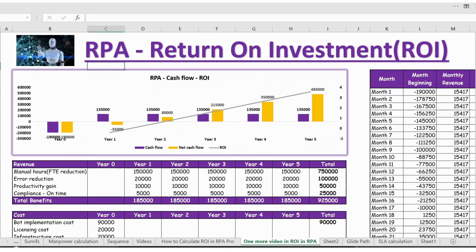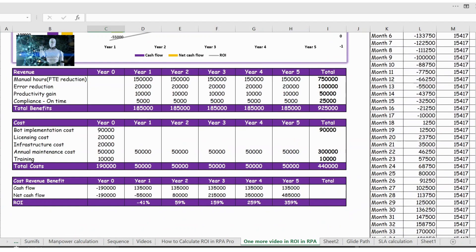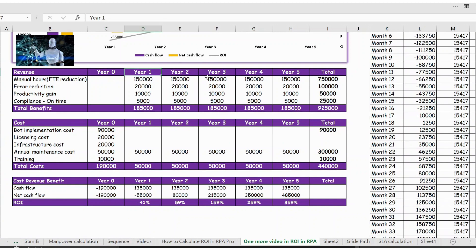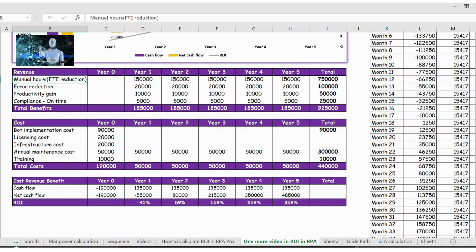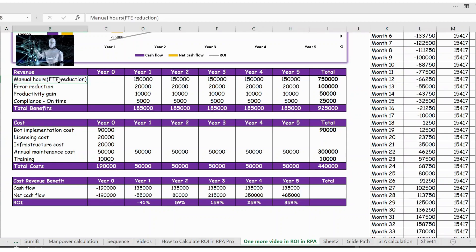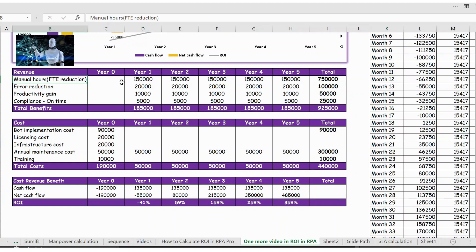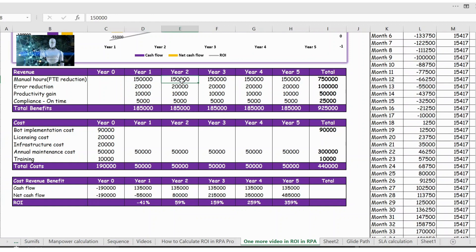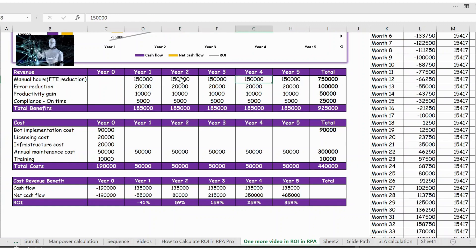Here you have the revenue. Year zero you do not have any revenue. From year one you have the revenue, and in the revenue we have four categories. One is the manual FTEs, so this is the actual FTE reduction because of bot implementation. We have taken as 150,000 for year one and it will be there until year five, so total revenue for only FTE reduction is 750,000.